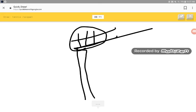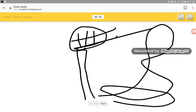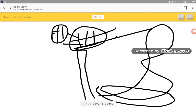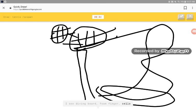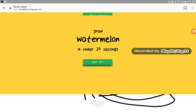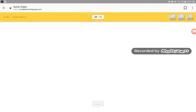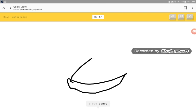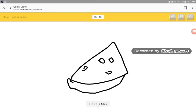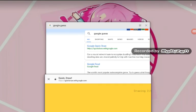What the heck did that happen? I see fan, garden coast, butterfly, water slide, diving board, moho, tube amazed. Sorry, I couldn't guess it. I see tube, garden coast, hat, sailboat, pizza. Oh, I know, it has watermelon. Yeah, totally, ceiling fan.